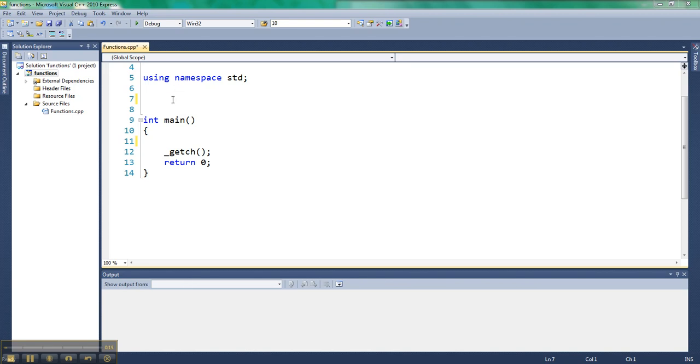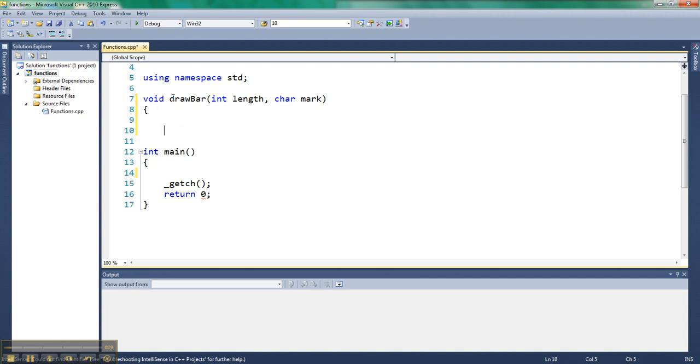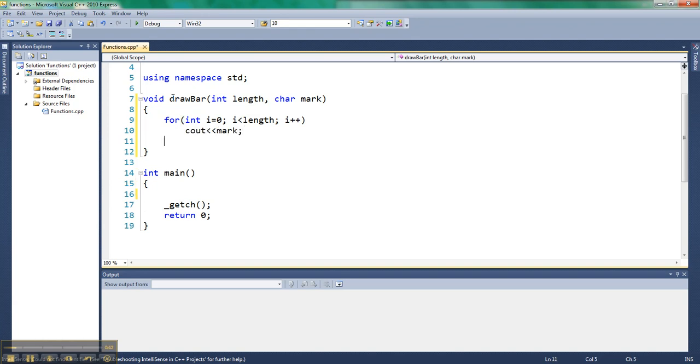So let me make a little function called drawbar. And all drawbar does is it takes an amount, so let's call that length, and it takes a symbol, and it's going to write that many of the symbol on the screen. So all I'm going to do is I'm going to loop from 0 up to the length that is specified, and I am going to output the mark, and then when I'm done, I'm going to drop myself down to the next line.